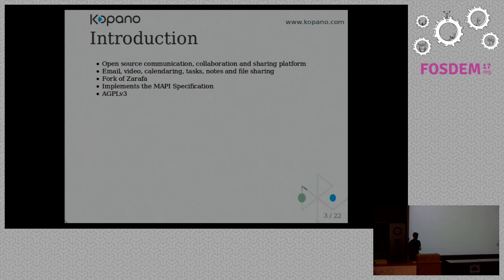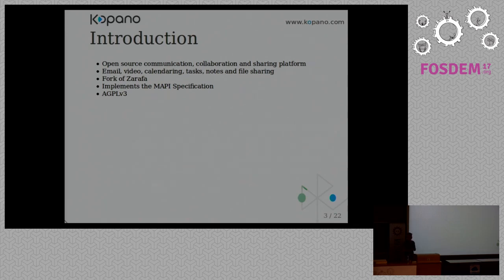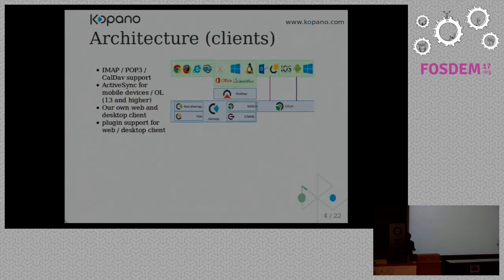So what's Kopano? Kopano, as I said, is a communication and collaboration platform, so you can share your tasks, email, notes, calendaring with your colleagues, with externals. You can do video conferencing. We want to unite that in one single interface. We've got our main web client built for that. And Kopano is a fork of Zarafa. As you may know, Zarafa implemented the MAPI specification, so we also use MAPI. And Kopano is fully AGPL v3.